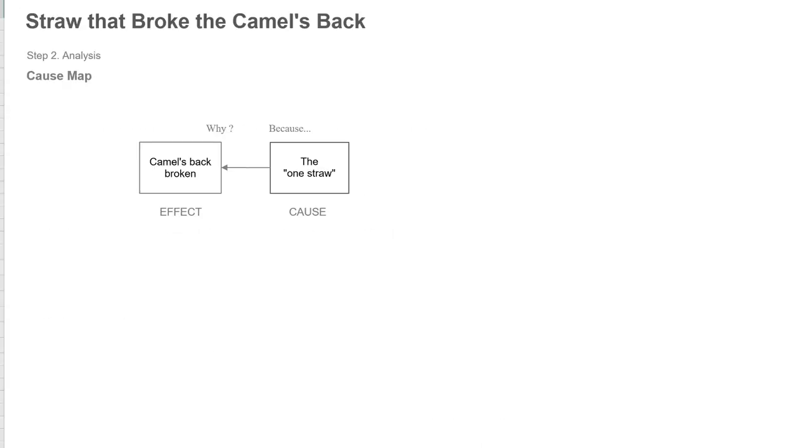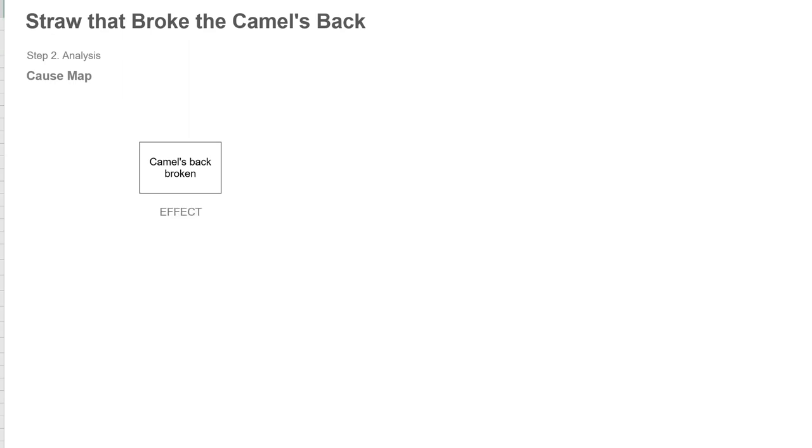So I'm going to start with this one why. It says the camel's back is broken. That's an effect on the left and it's because of that one straw. So that's how people use that statement: well, that's the straw that broke the camel's back. What it starts with is an effect of the camel's back, in this case, is broken.